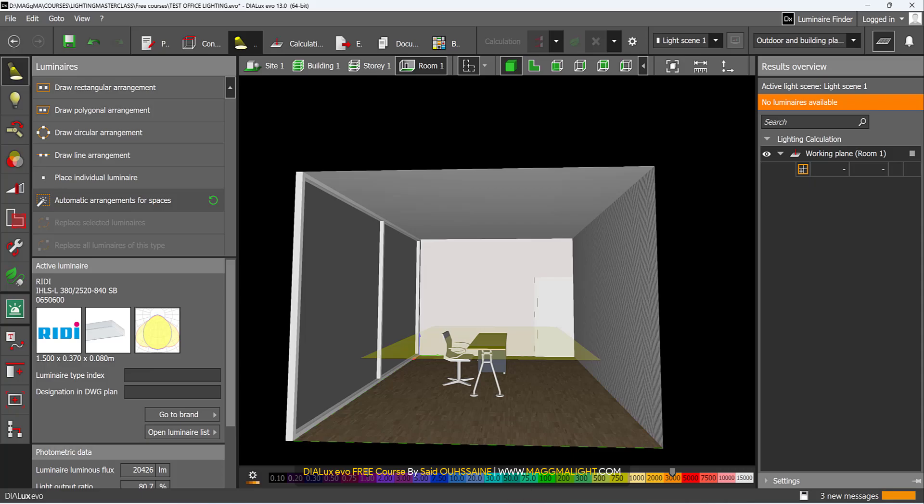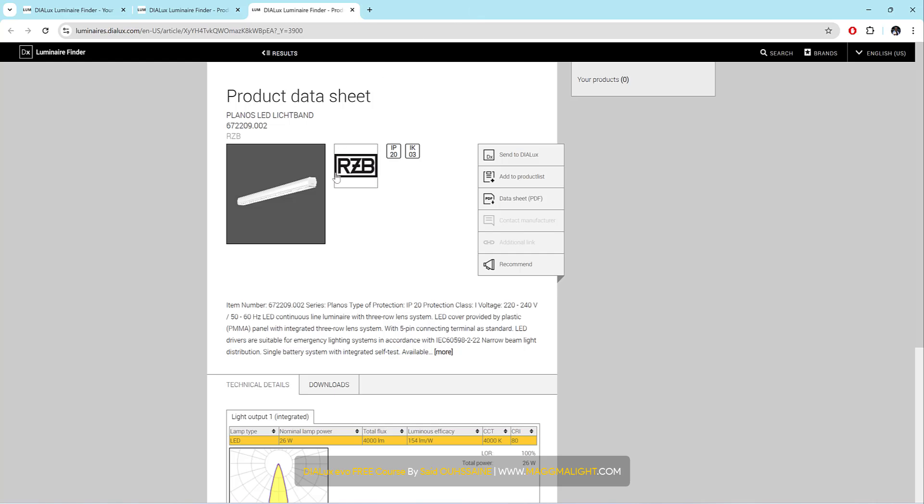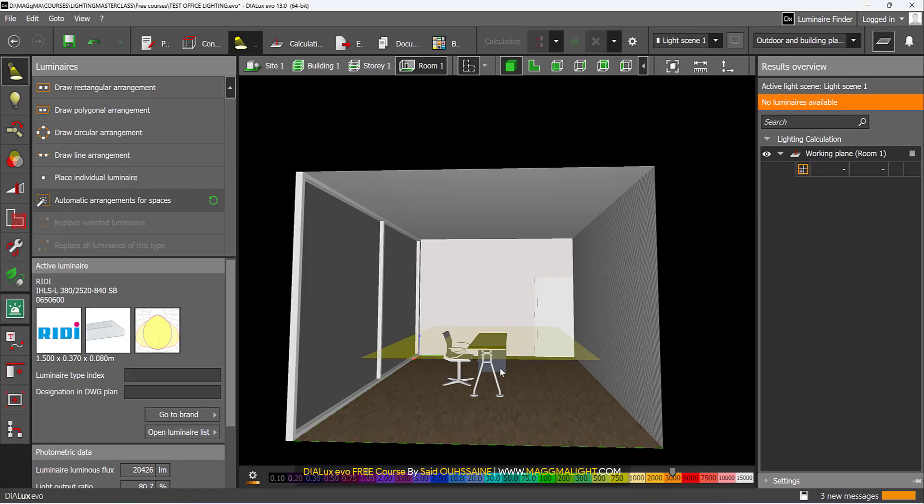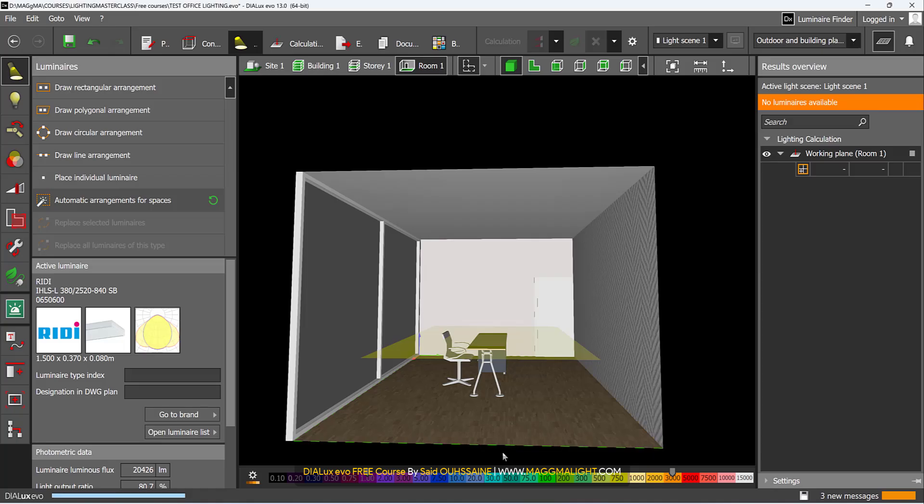I will go back to Lumsearch, Lumineer Finder. I will try with this one. It's 26 watts, 4000K, 4000 lumens. Send to Dialux. It's not sent here maybe. Send to Dialux. Should be here. Yes, it's here.